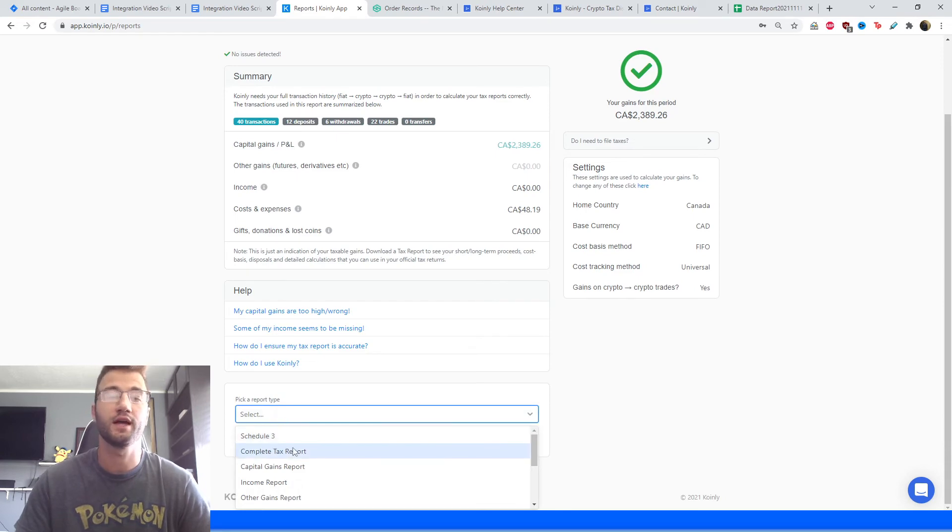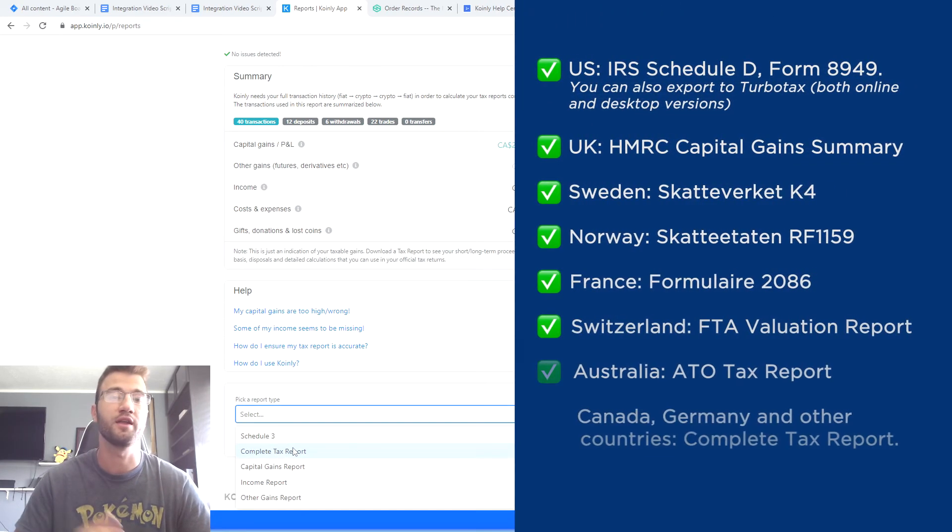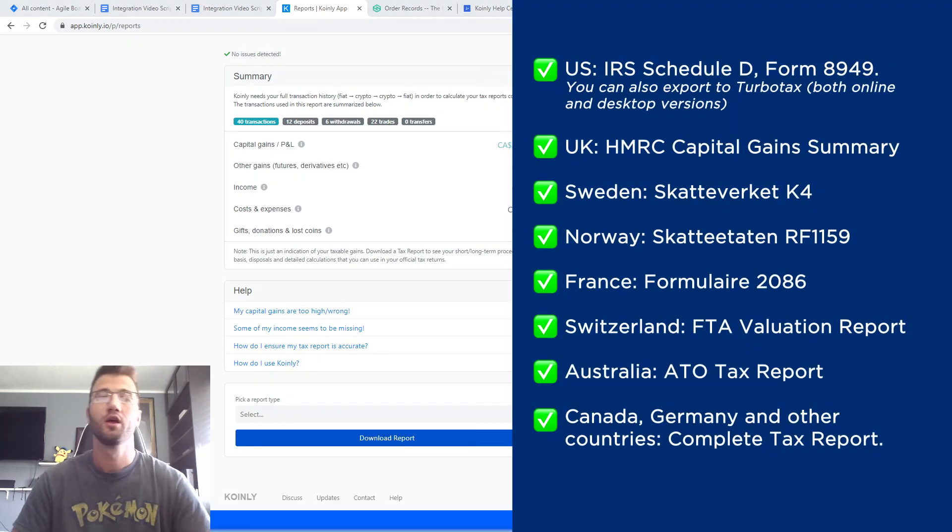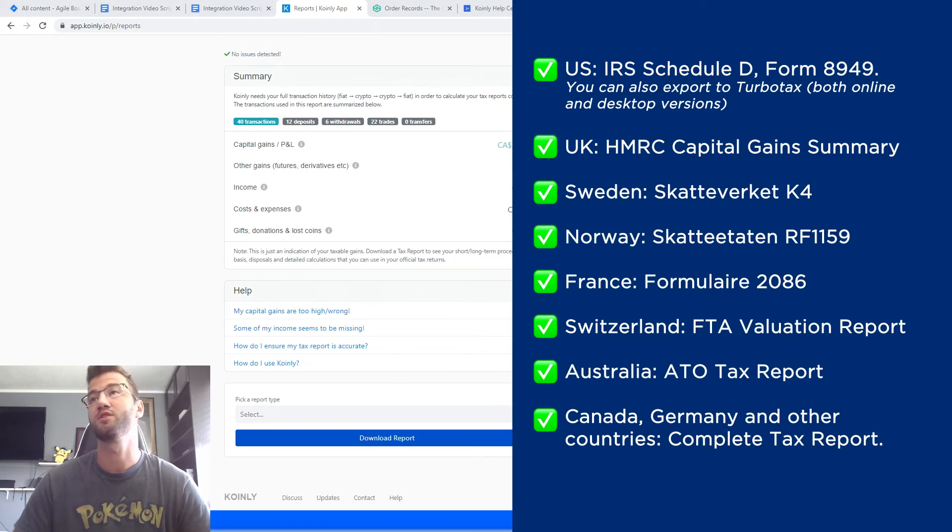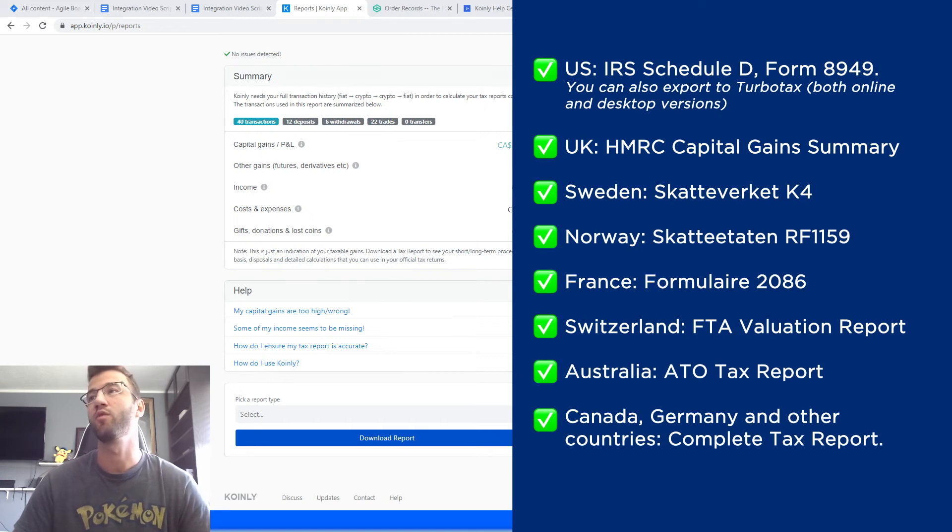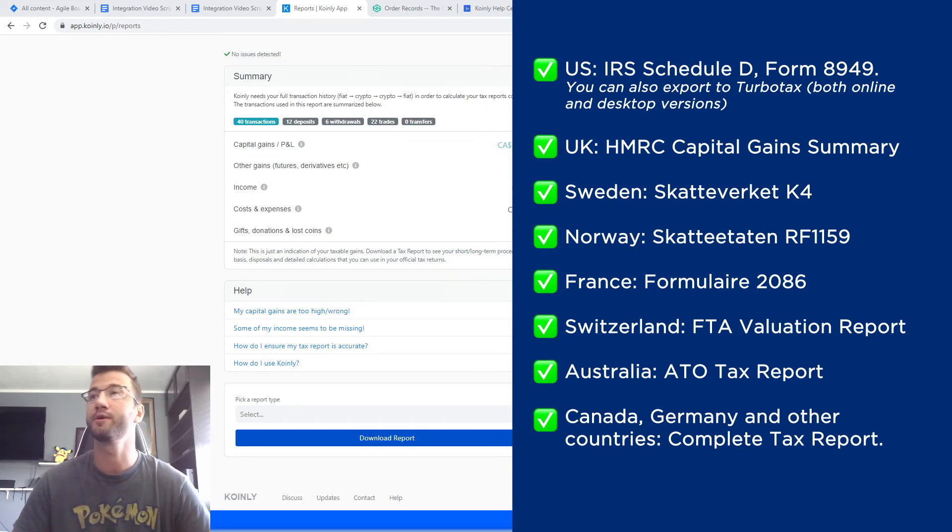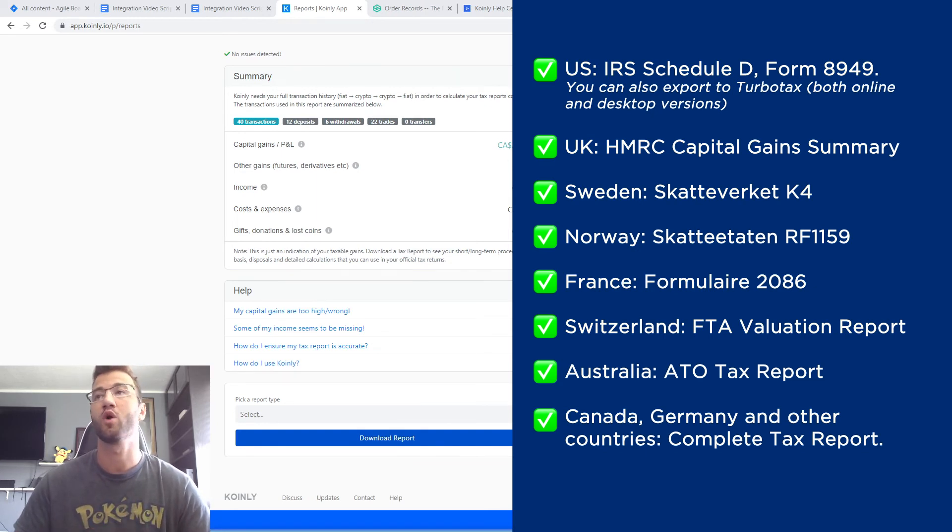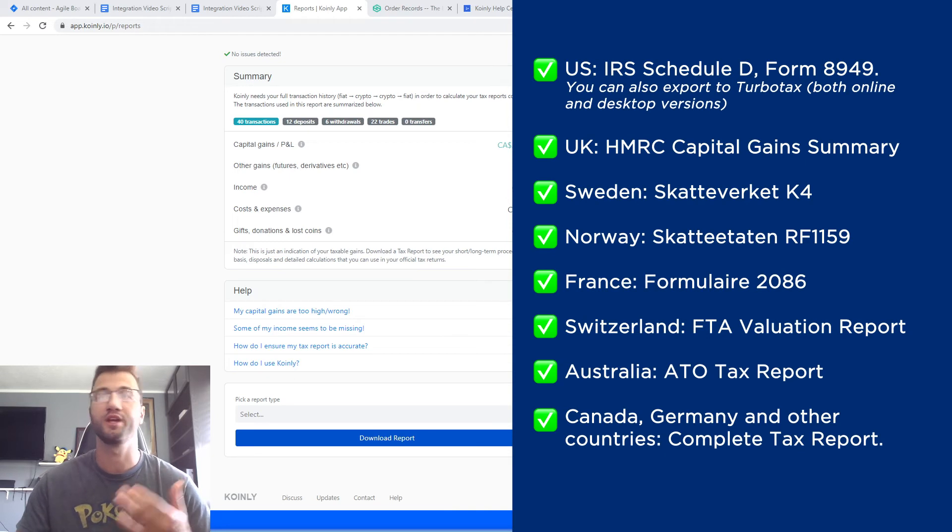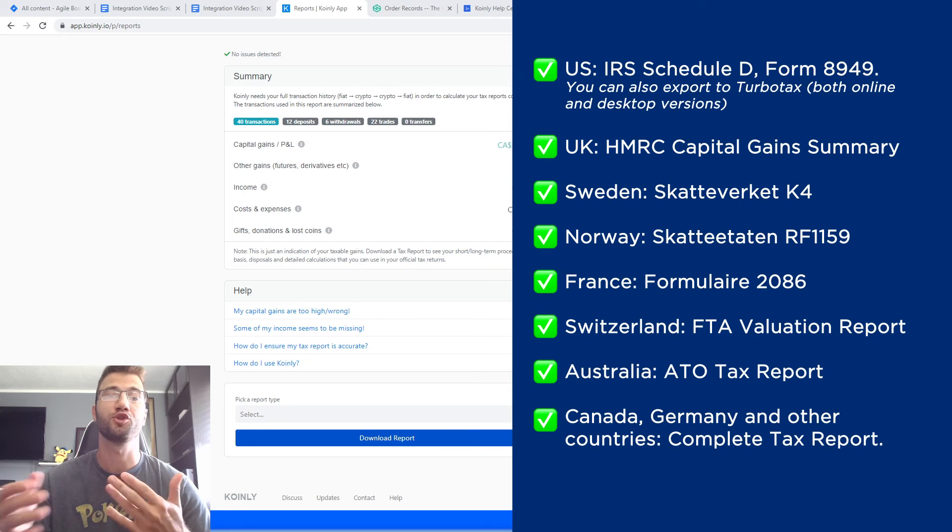At the very bottom you can select the necessary tax document depending on which country you are from. We have many different kinds of tax documents. For the US we have the IRS Schedule D form 8949, you can also export TurboTax both online and desktop version. We have reports for the UK, Sweden, Norway, France, Switzerland, Australia, and then lastly for Canada, Germany, and other countries we have the complete tax report.